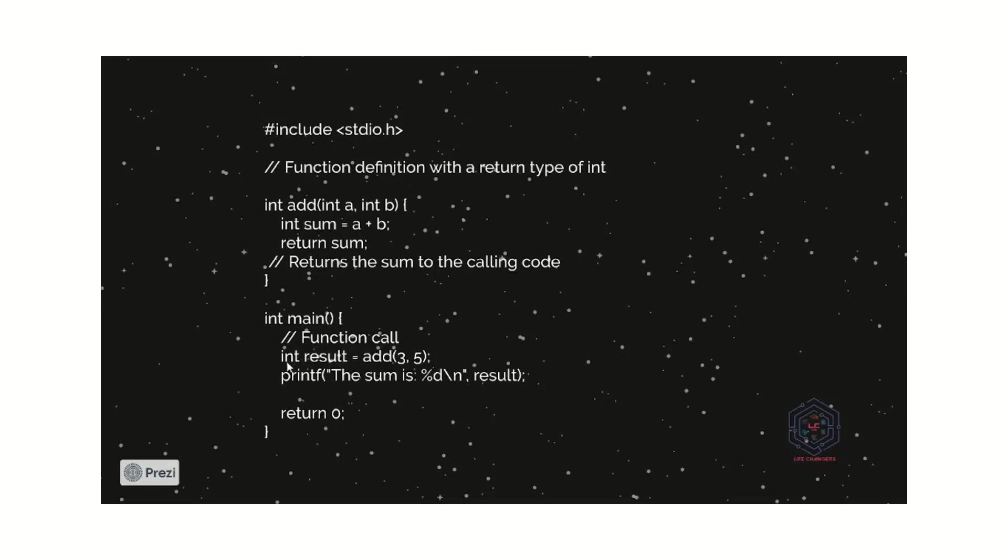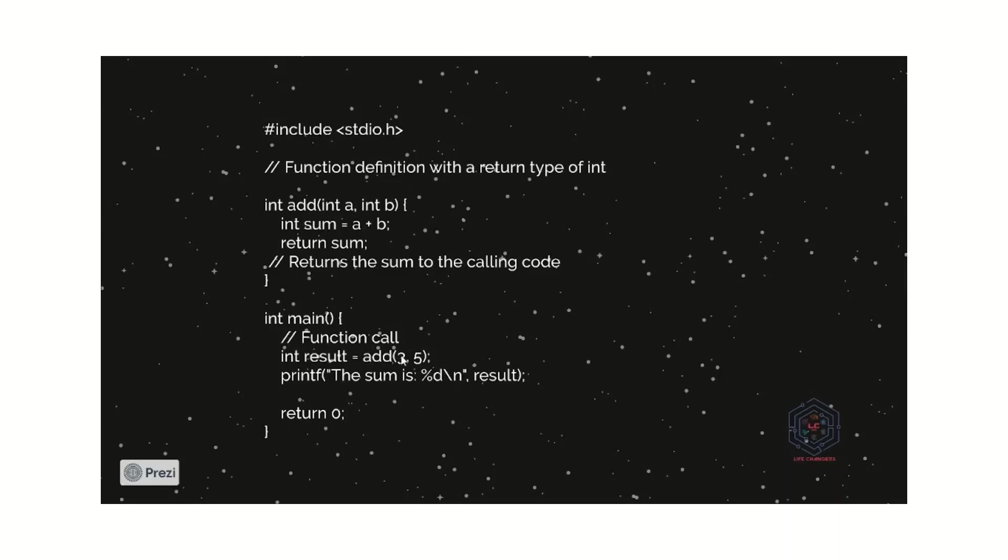Let us see how it works. Here, the result is equal to integer. Because it is a number, we provide this as an integer. Then, we can call a function add. This is a function name add, so we give a function name as add. And we have to pass an arguments. 3 and 5 are the arguments. In the add function, we have to pass this value.